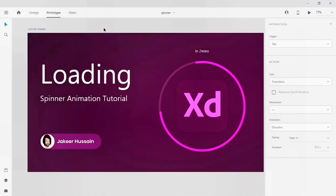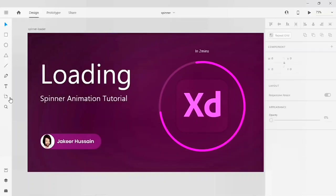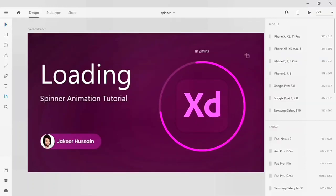Hello guys, I'm Zakir, welcome back to my channel. Today we're going to see how to animate a spinner animation in two minutes on Adobe XD. Let's start today's tutorial. Click on the artboard tool, then click on the circle.